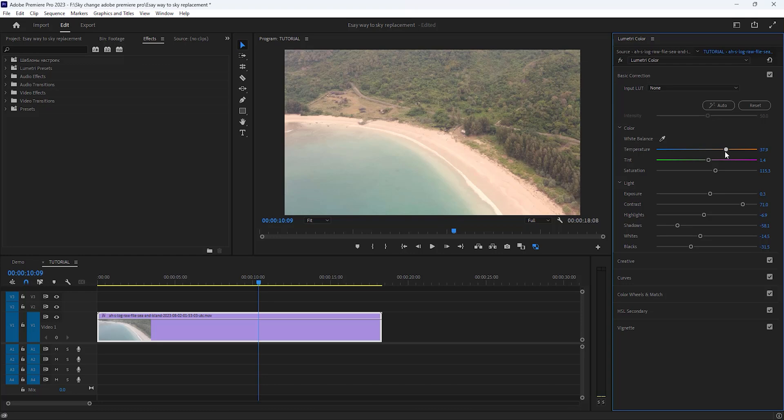However, if this basic correction doesn't work for your video, change all values and take time to fix it. Now see the preview. Okay, our basic correction is done.